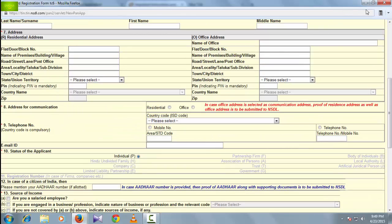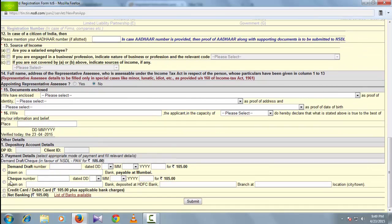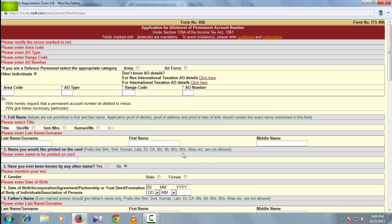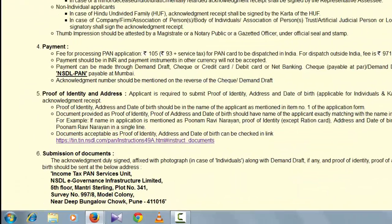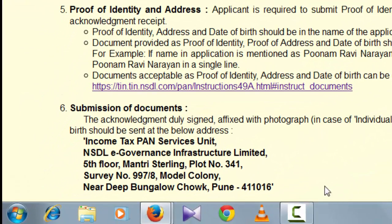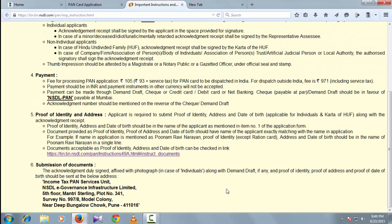Pay the amount through online. You can understand the next step by completing the form filling. Then take the print of the application and post it to the concerned address mentioned there. Thank you for watching, and please subscribe.